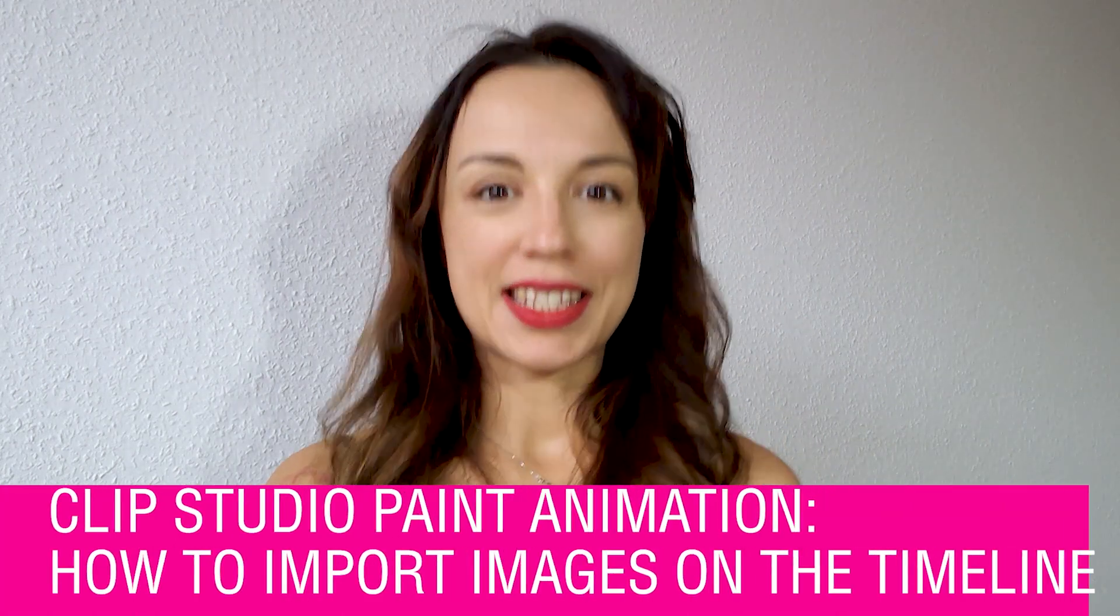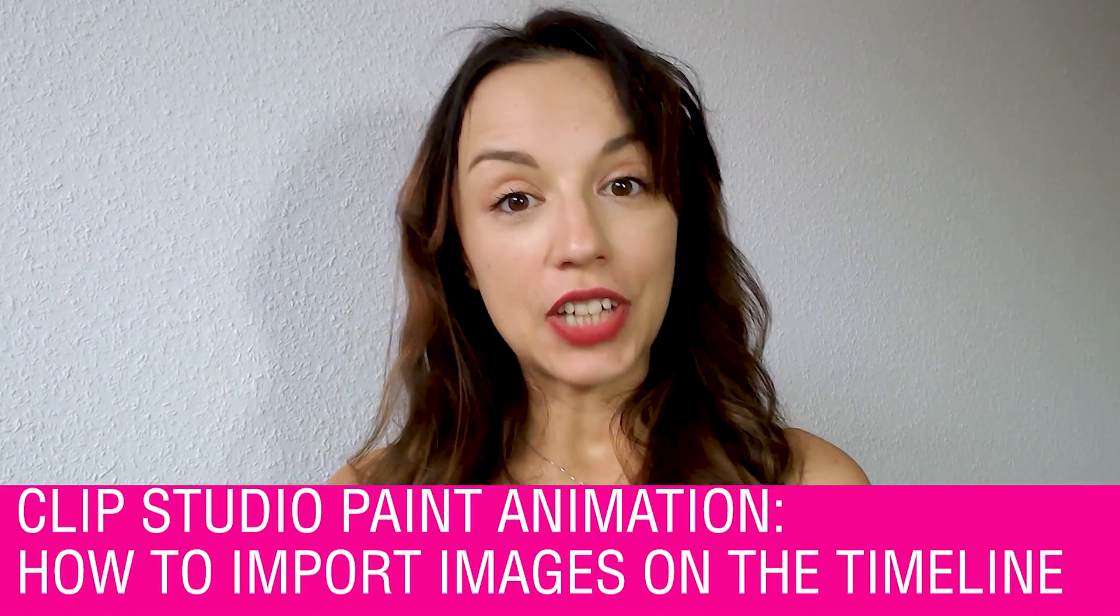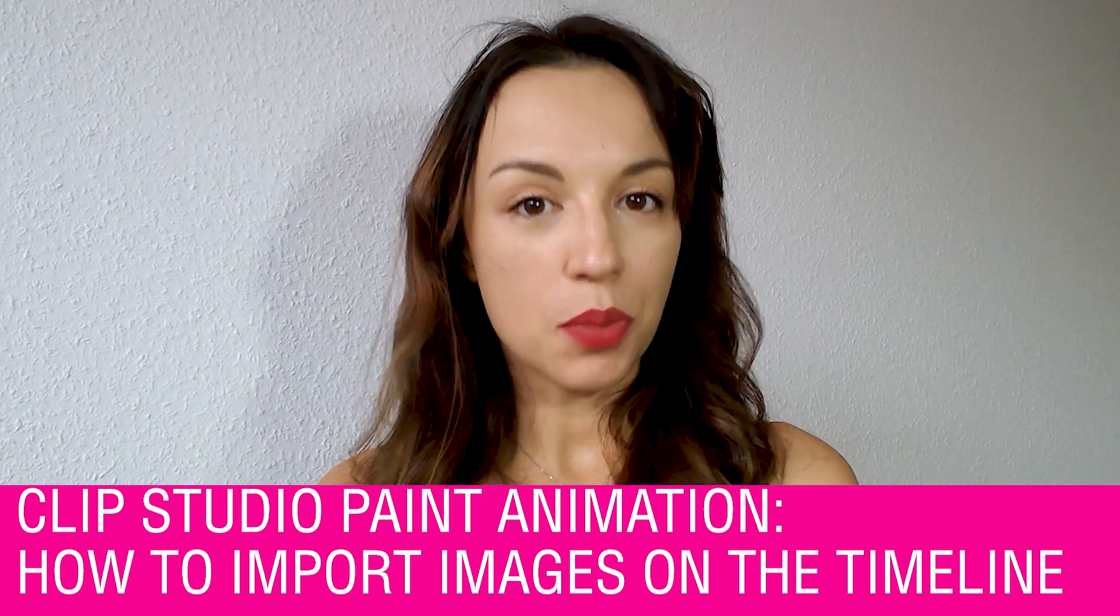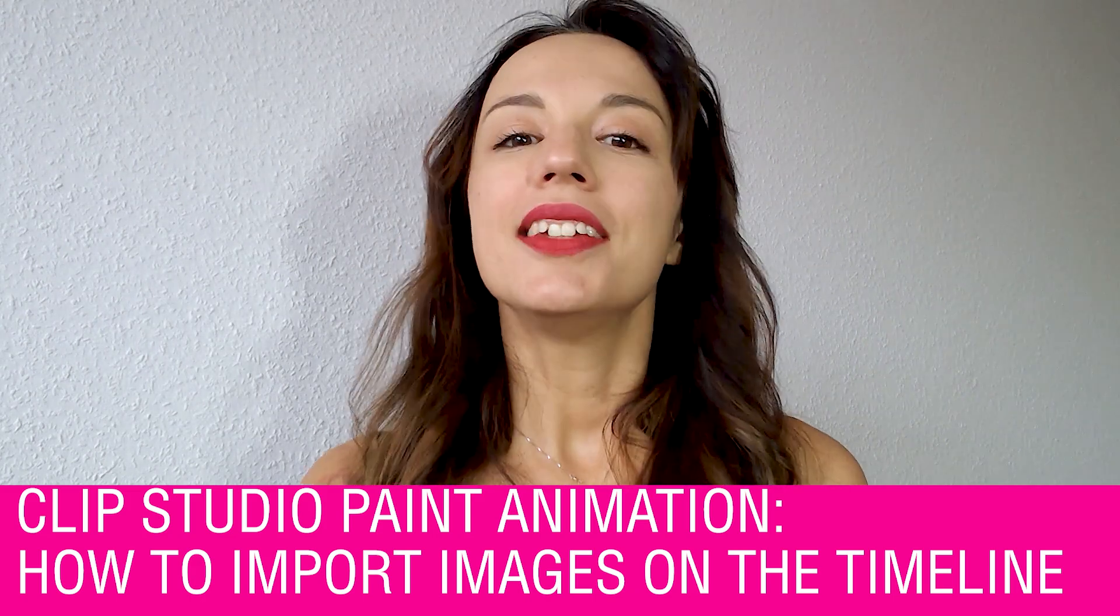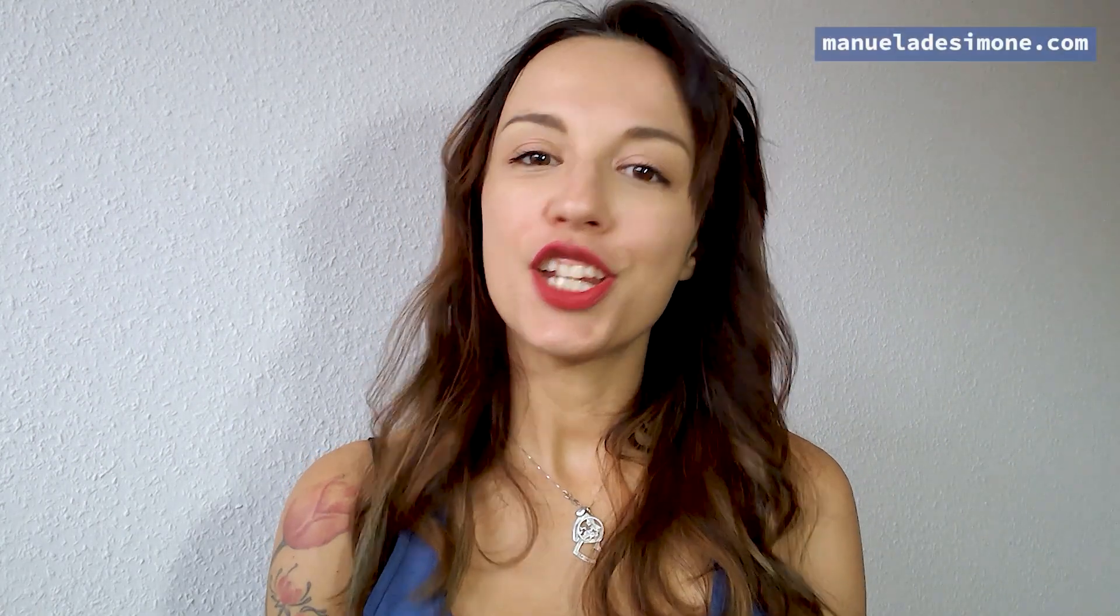Hello fashion lovers and welcome to my channel. Today I want to show you how to create a simple animation using a sequence of PNG in Clip Studio Paint.